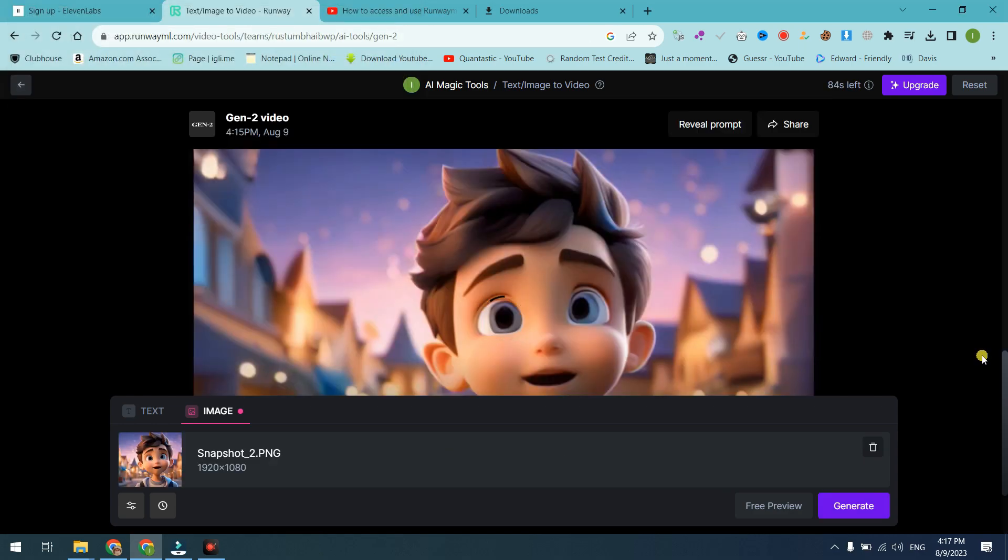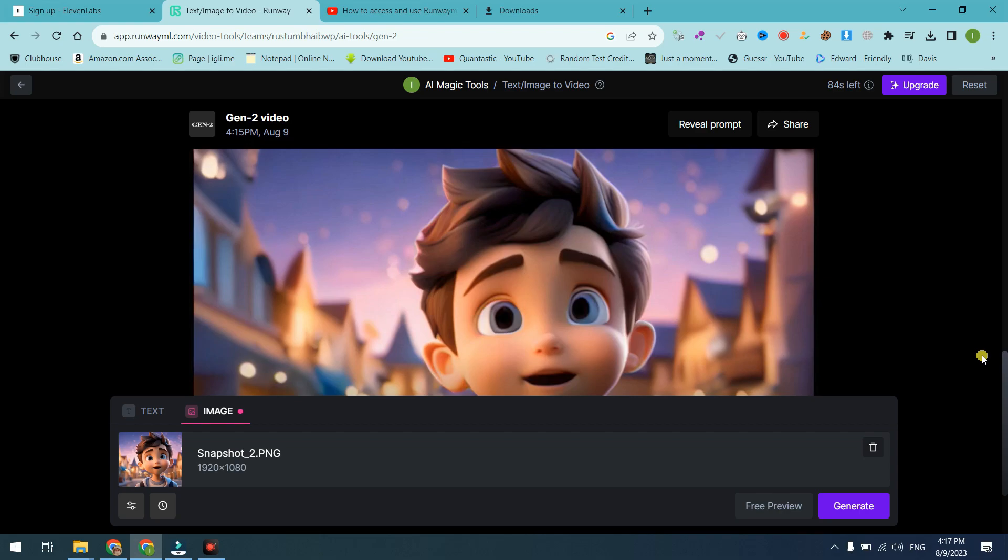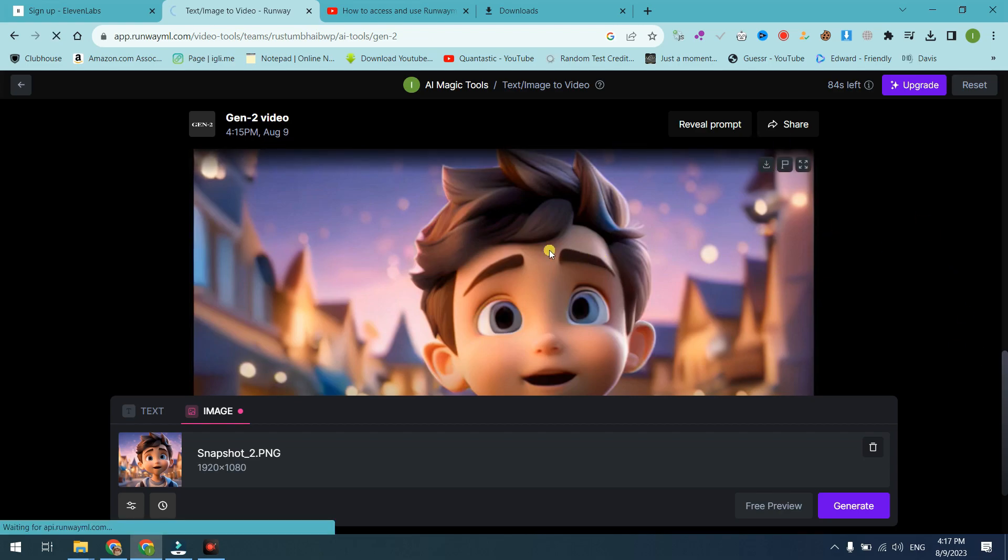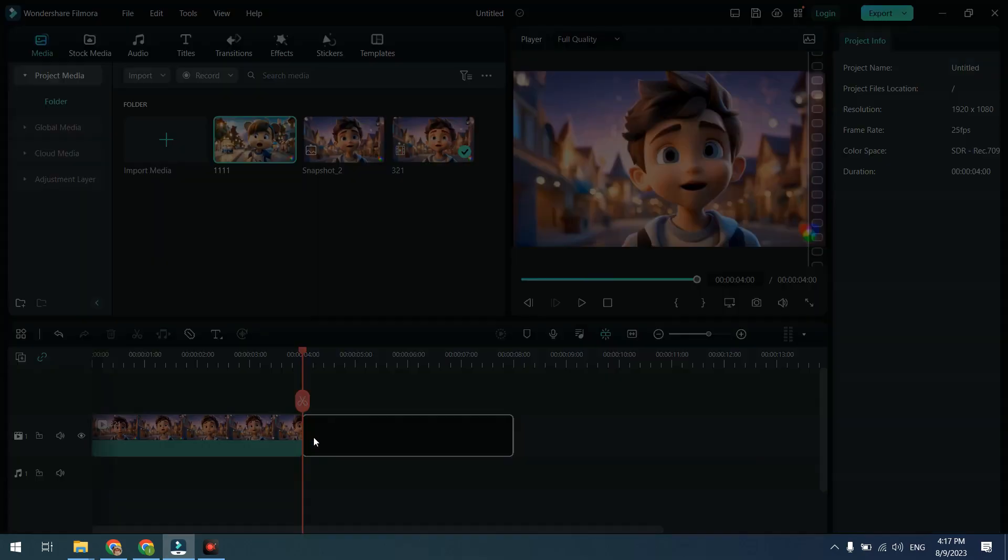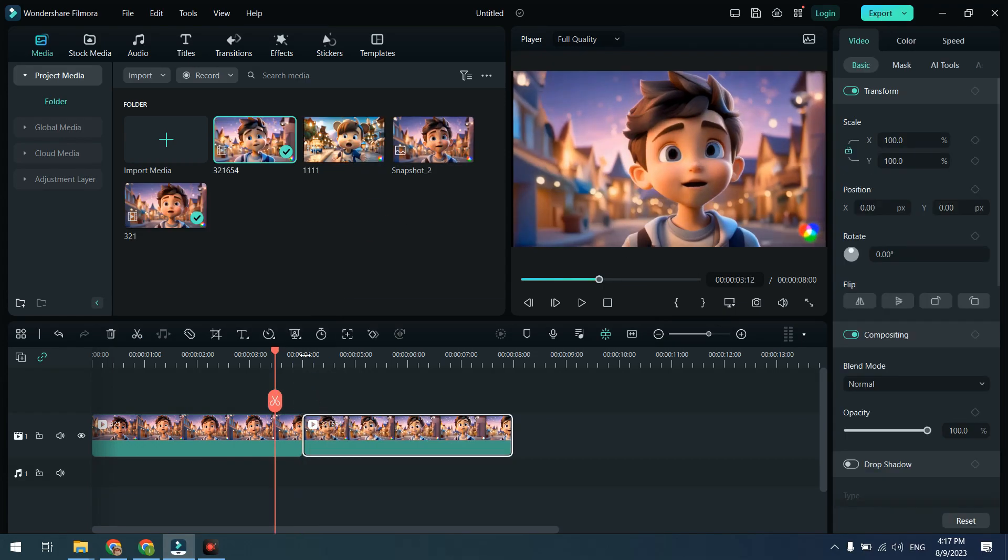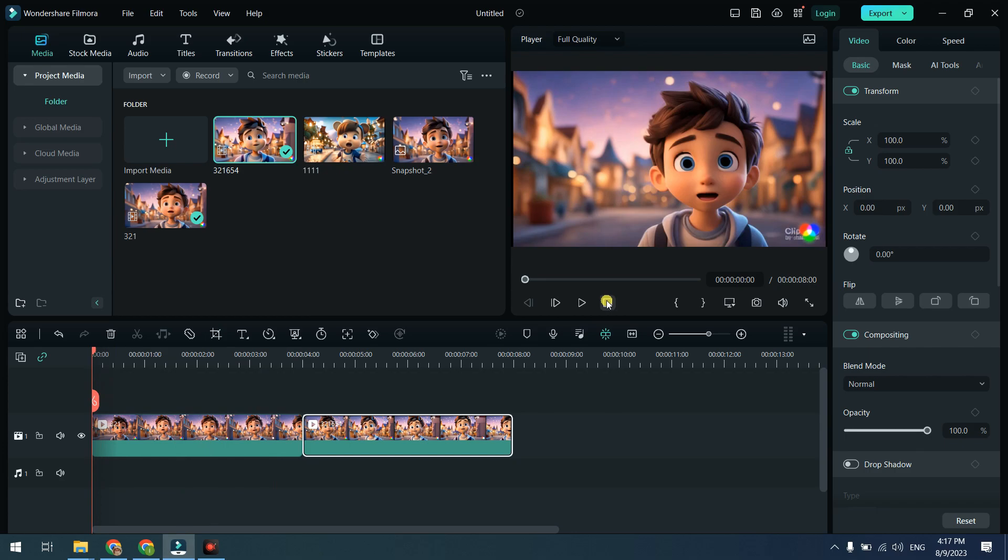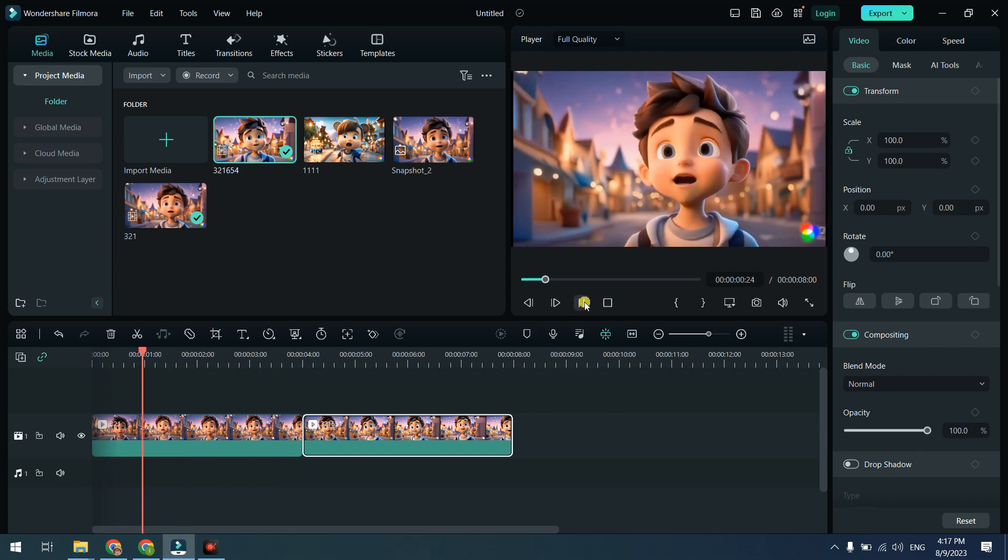Download second-generated video and import this video into video editing tool. Combine all these videos in a sequence, one after the other.